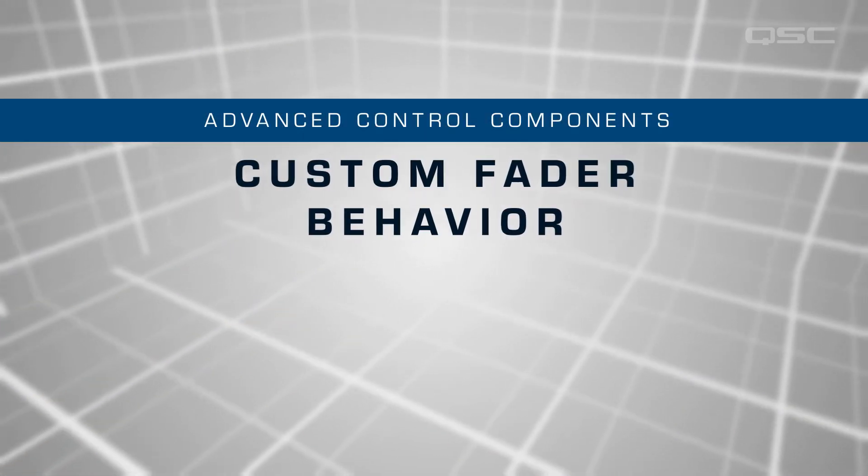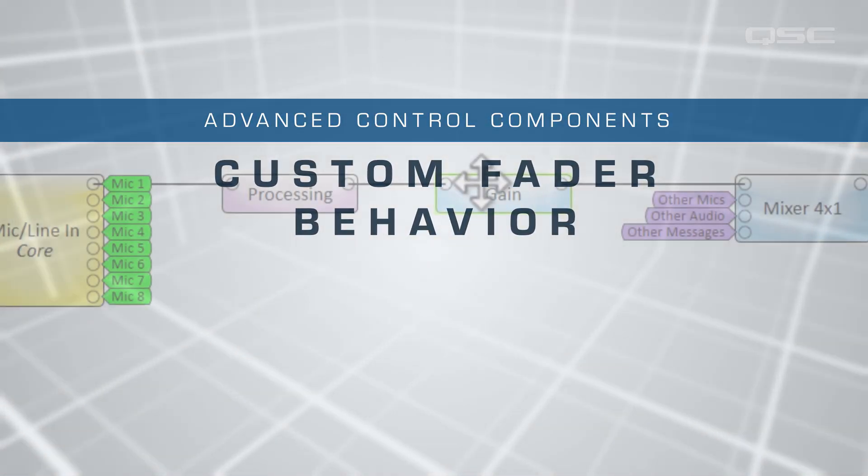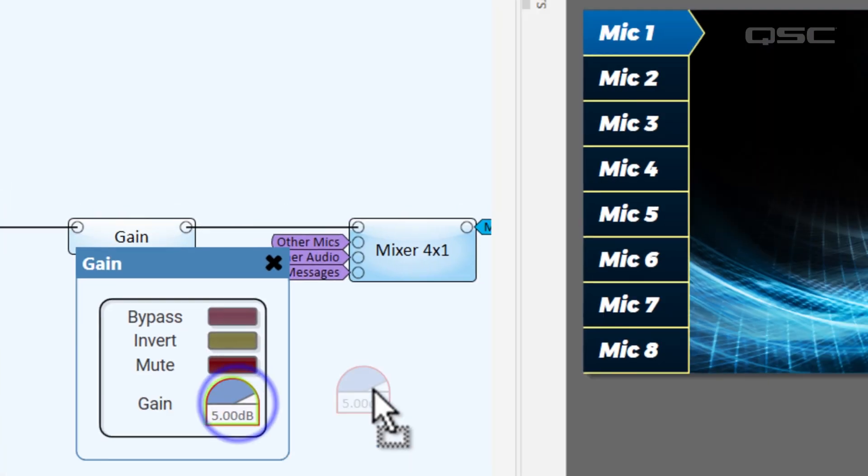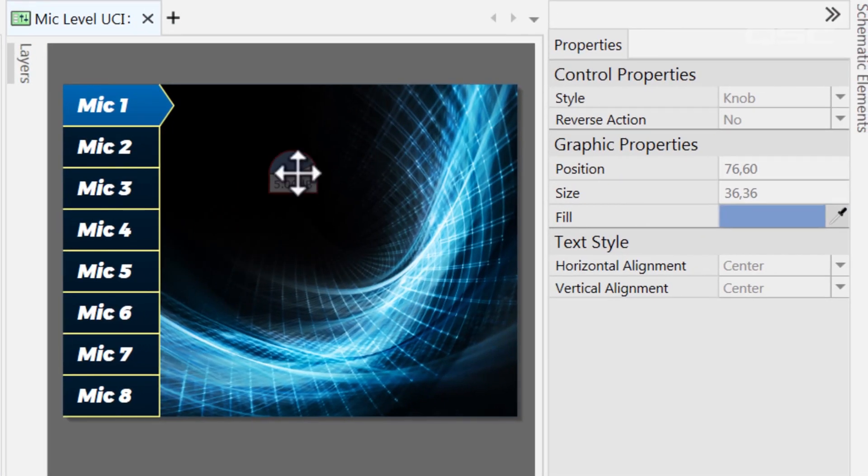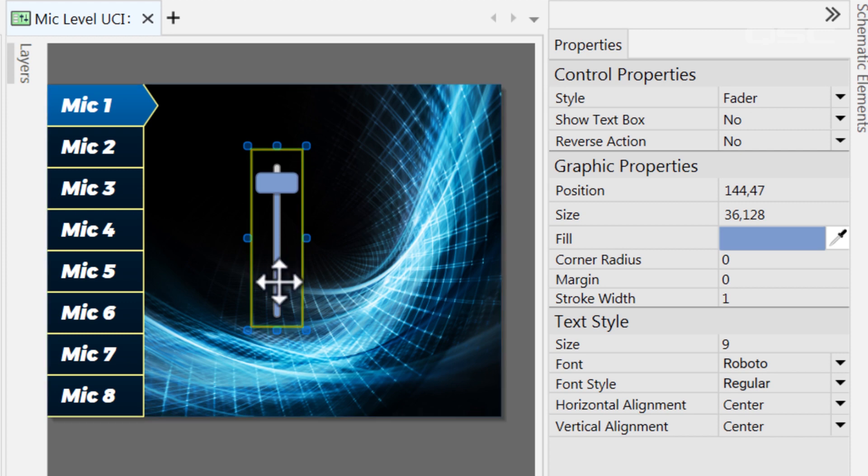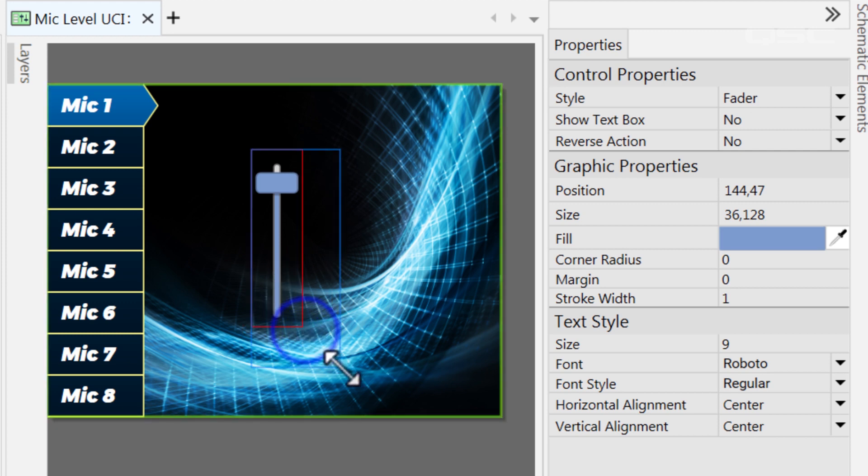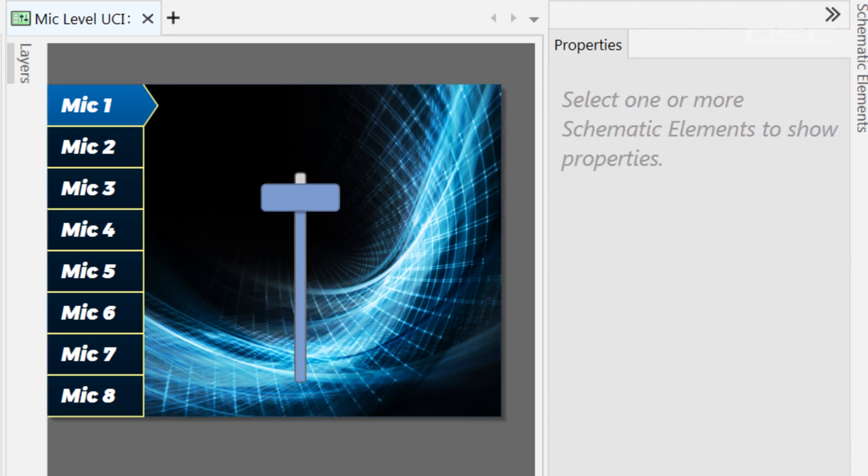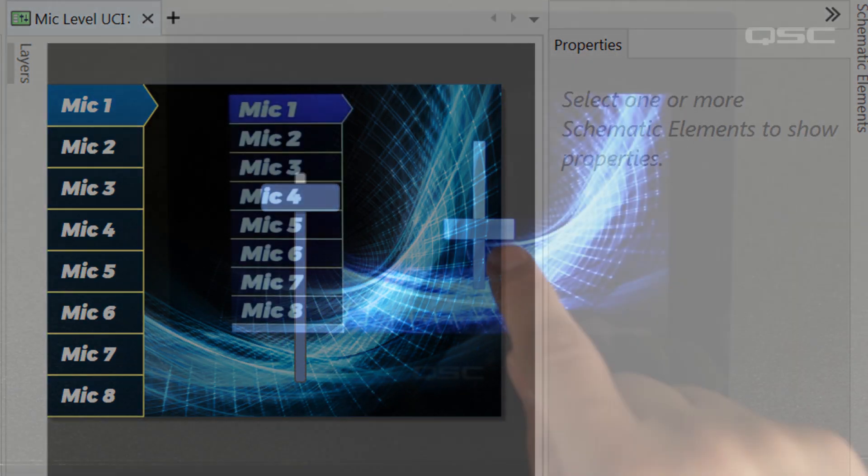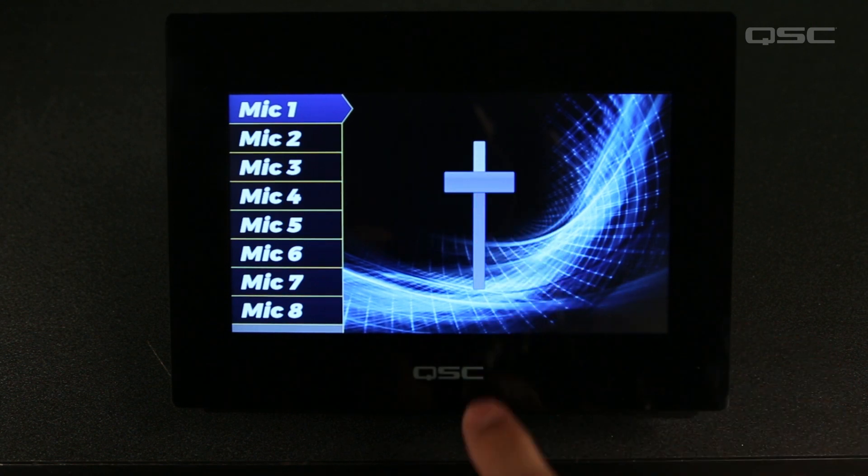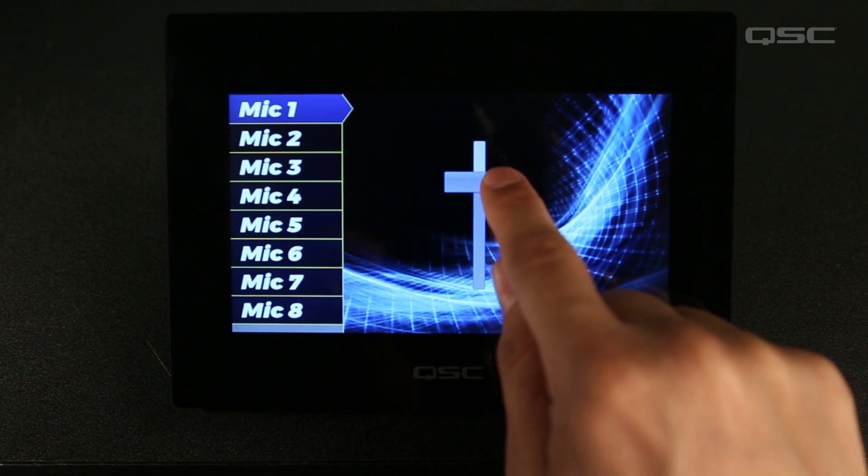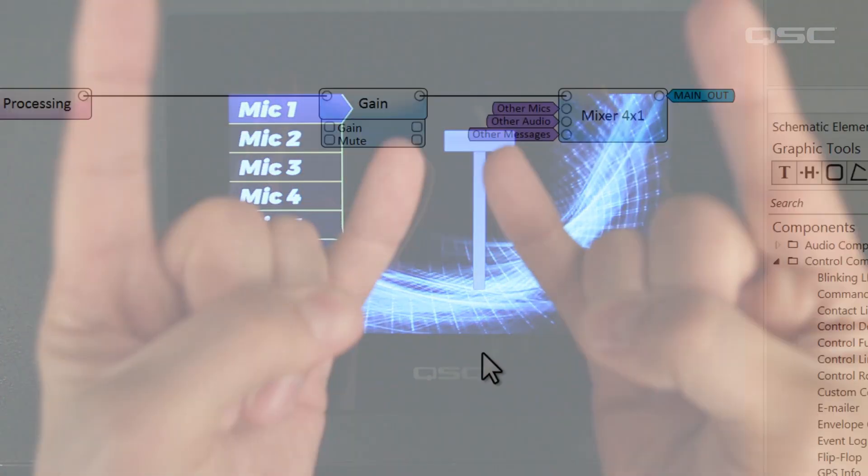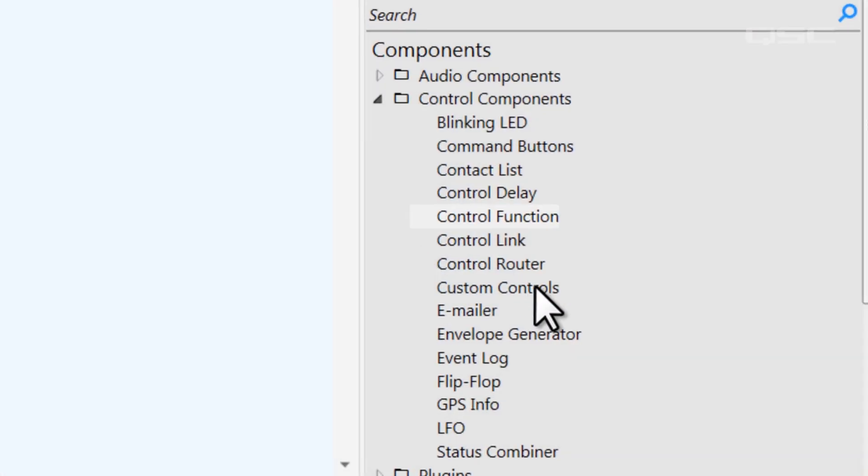Here's a common scenario. You need to put the gain fader for a microphone onto a UCI, but that UCI is going to be operated by a human. And I don't know if you've ever met a human before, but they're mostly terrible. If you give them a fader, they are guaranteed to slam that fader all the way to the top, which is never a good idea.